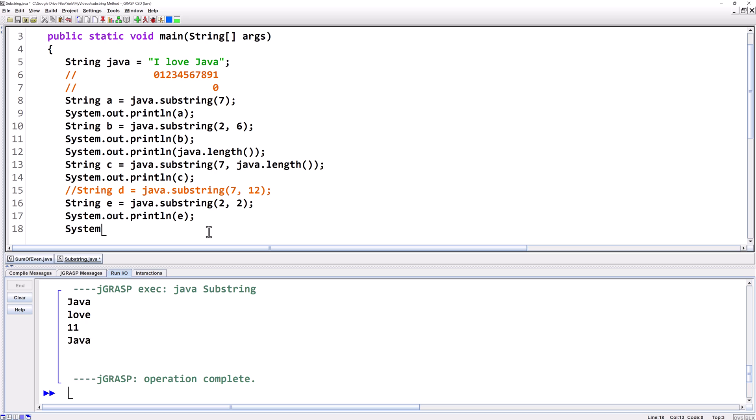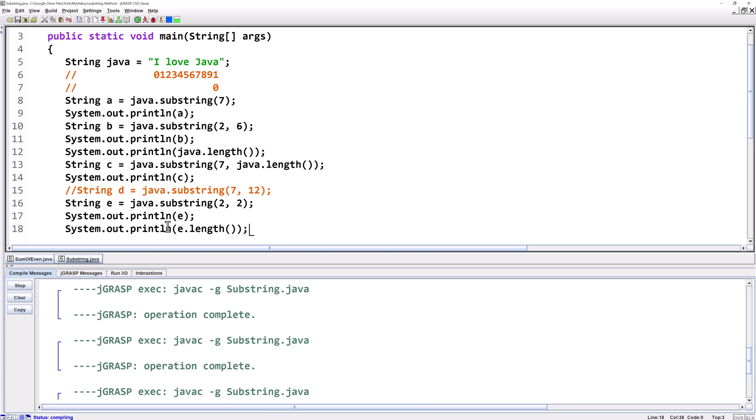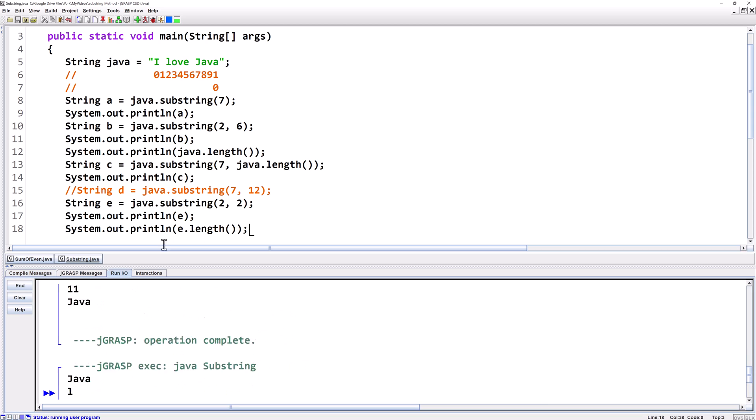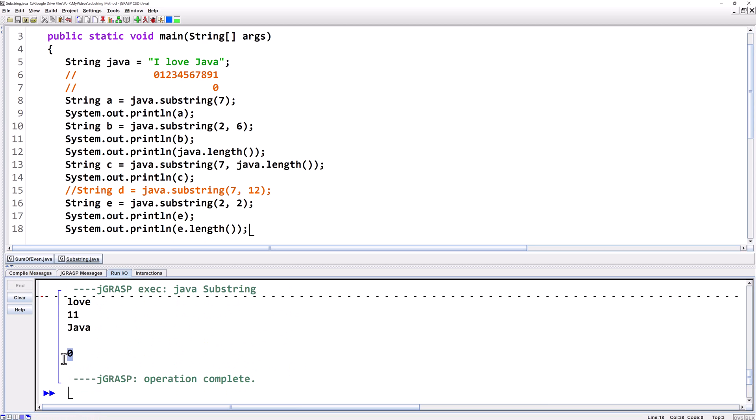If you want to see that it's an empty string we can do system out print line and we can do e dot length. It's going to tell us the size of e is zero because there's nothing there.